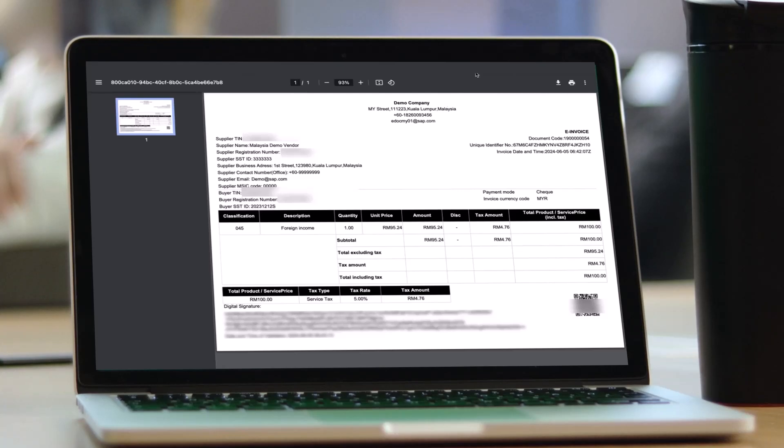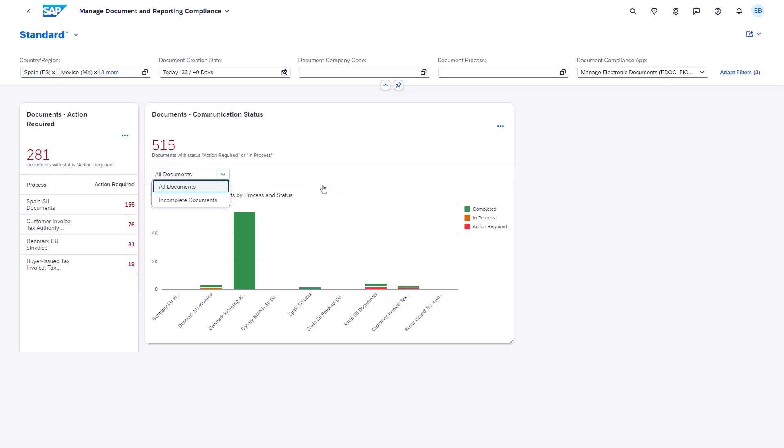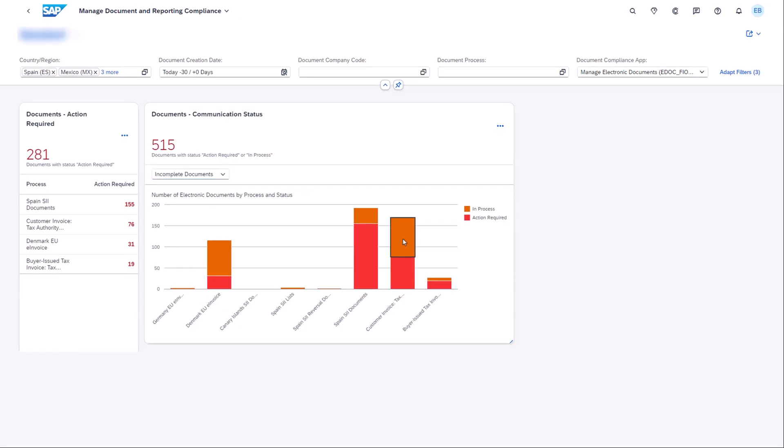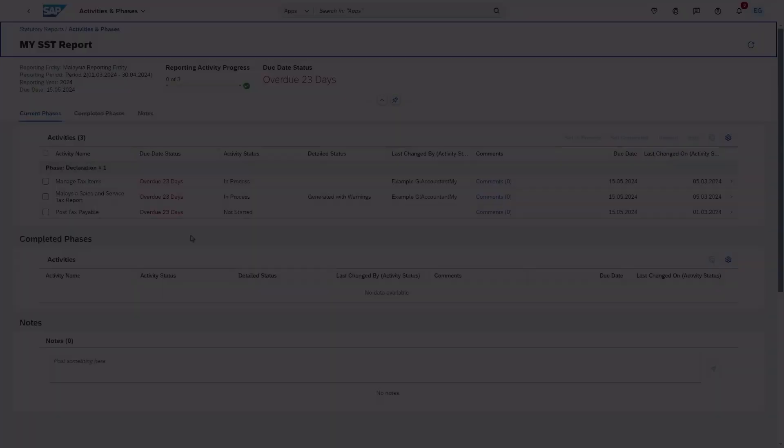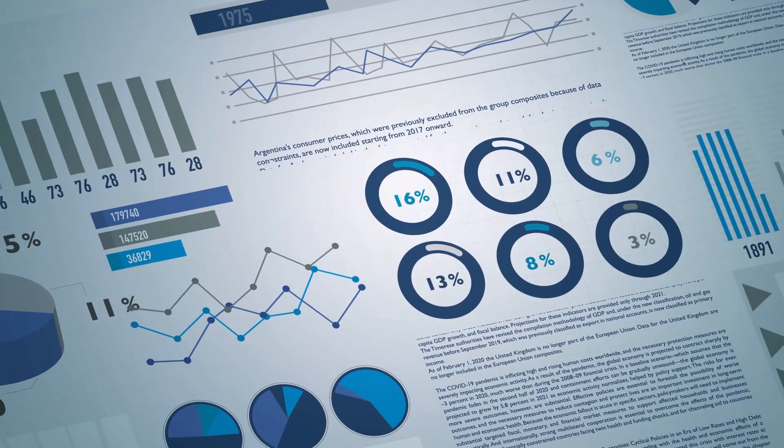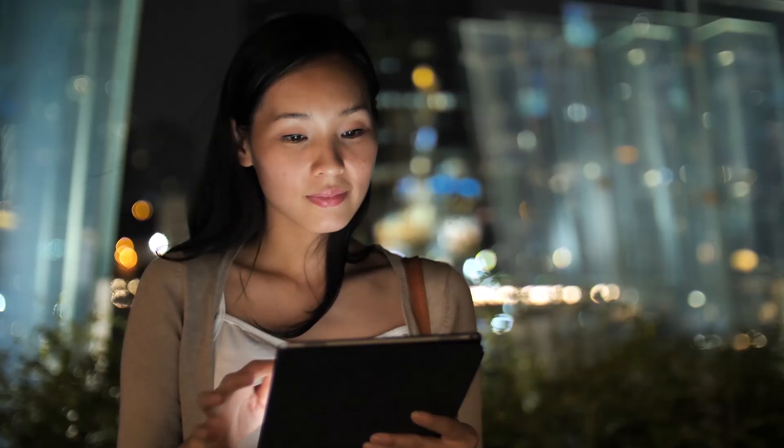SAP Document and Reporting Compliance helps simplify and automate the end-to-end compliance process across enterprise systems to mitigate risk, reduce costs, and increase efficiency.